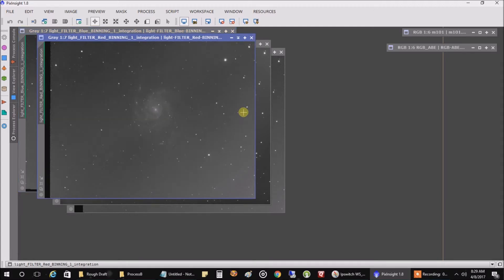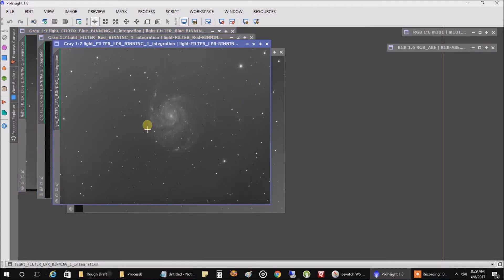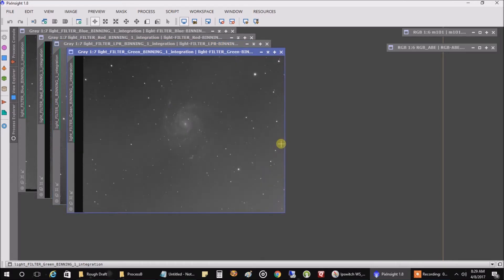This is my red filter. This is the LPR data that I captured about a week ago. And this is my green data.